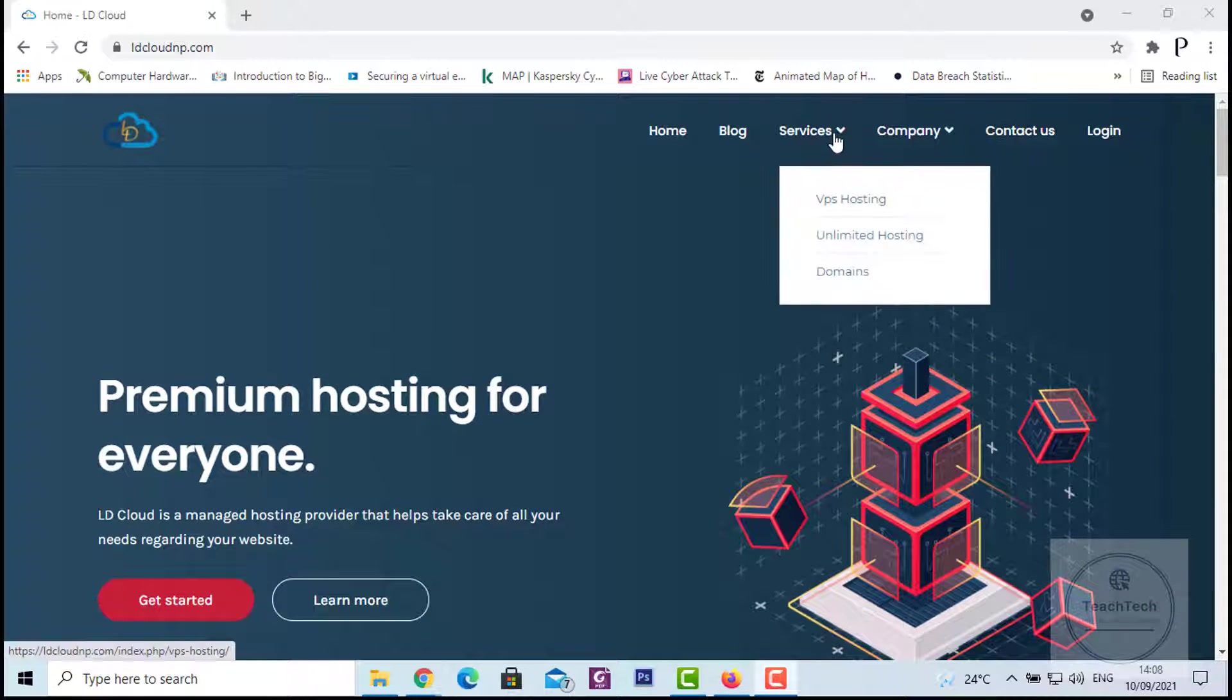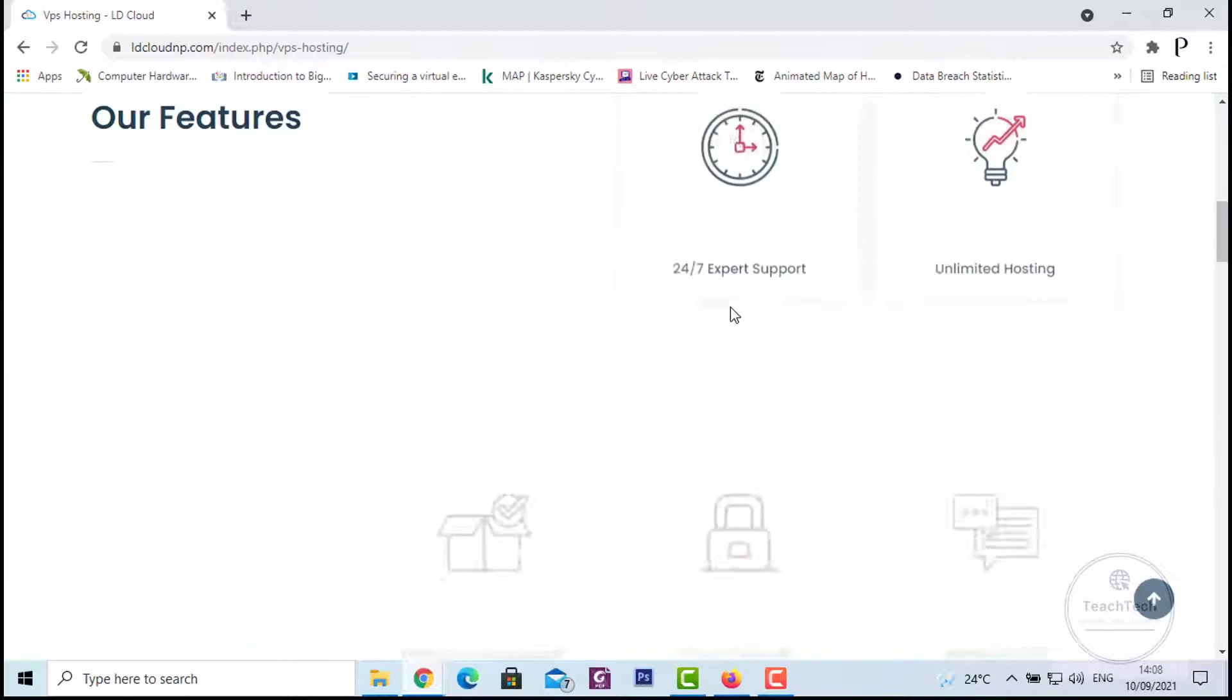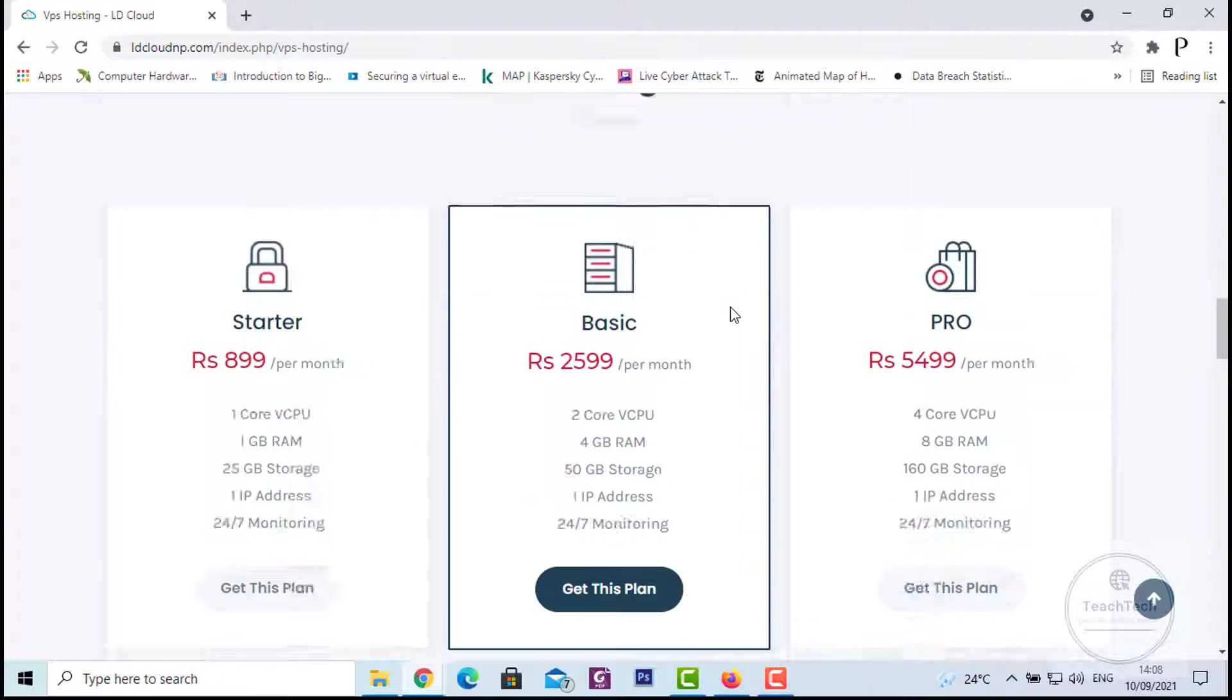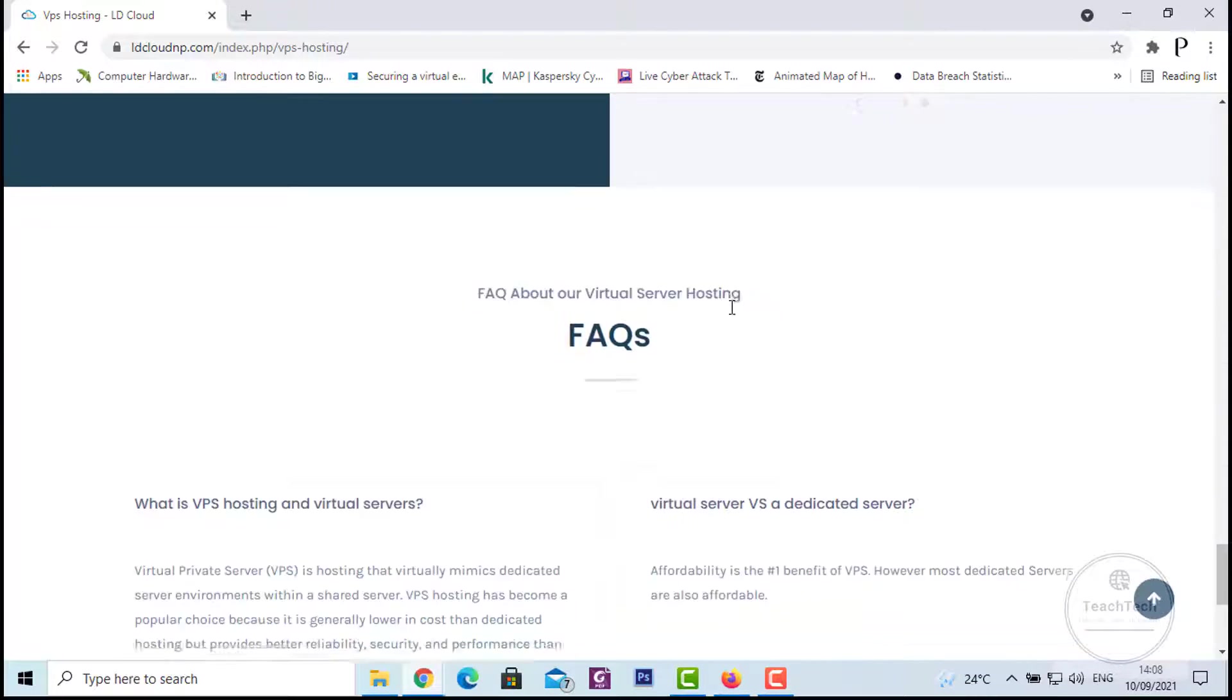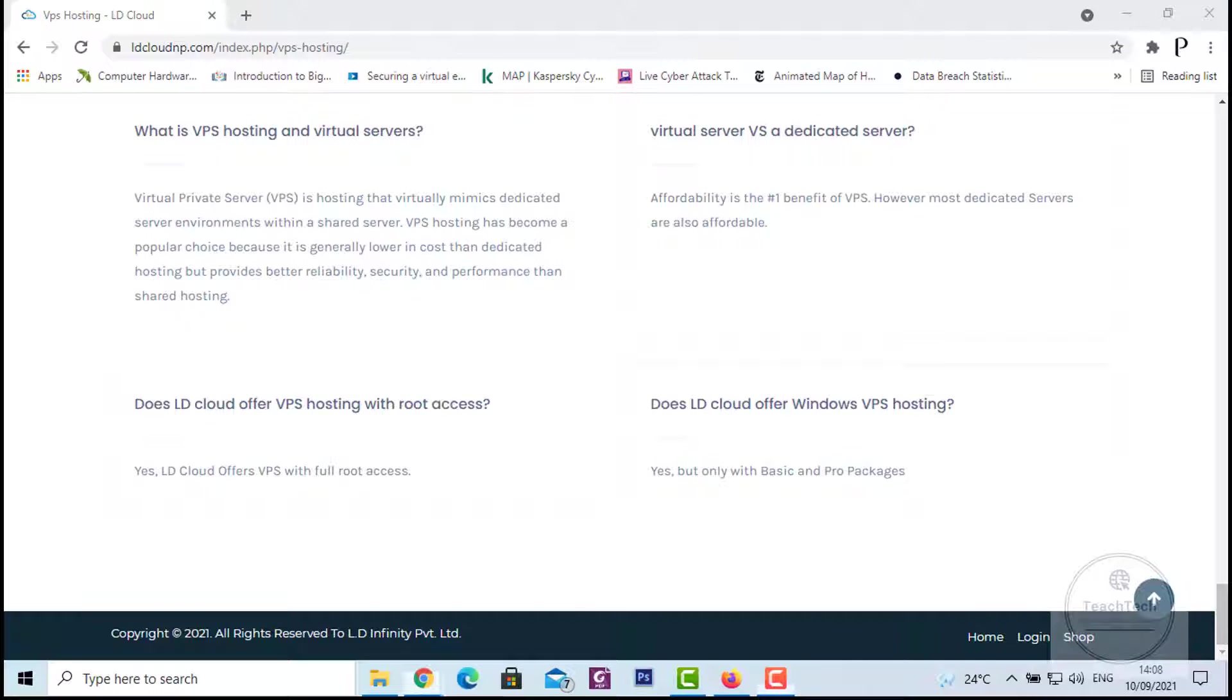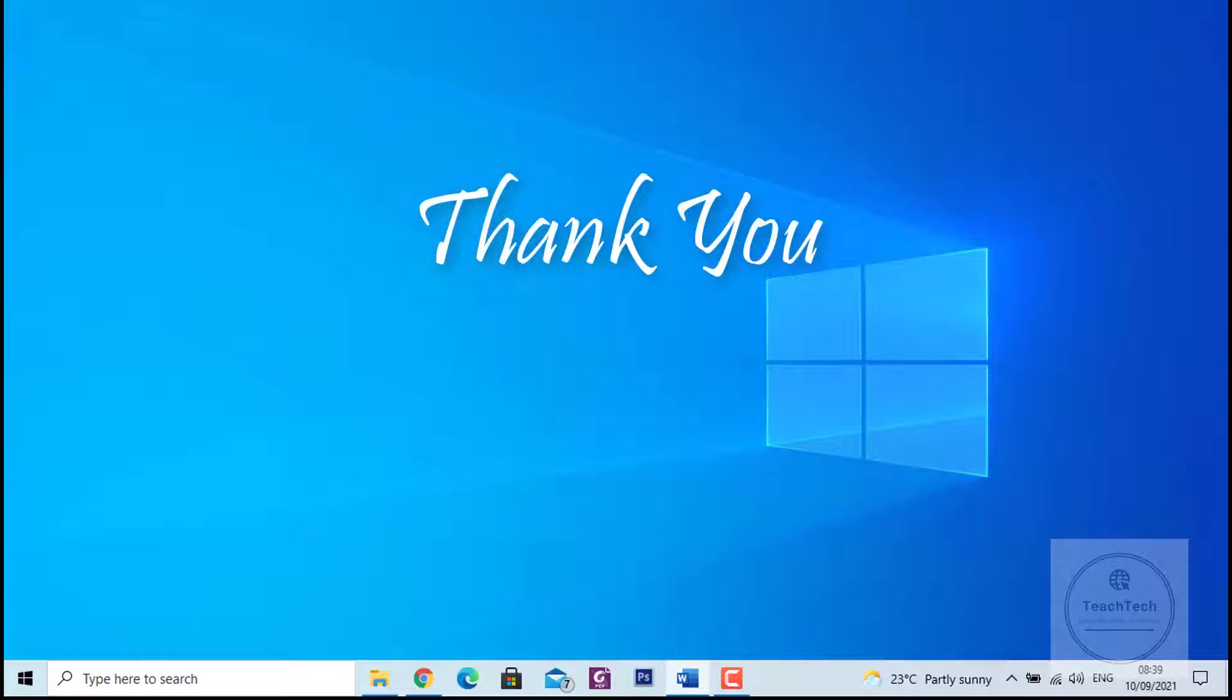LD Cloud provides services like domain registration, website hosting that includes shared hosting, VPS hosting, and unlimited hosting. You can check out the link in the description for more information about LD Cloud.